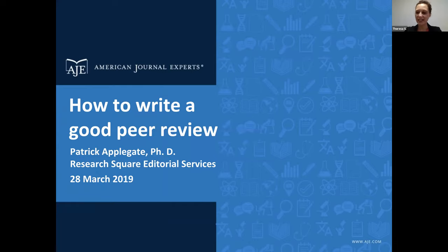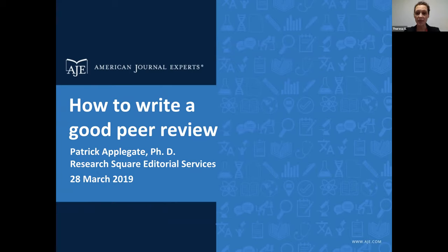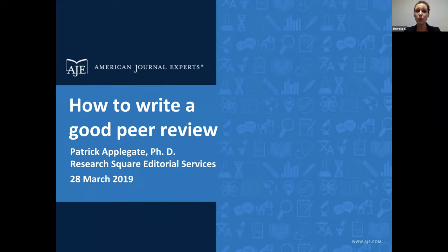Thank you all so much for attending the webinar today on how to write a good peer review with AJE. Presenting this information today is Dr. Patrick Applegate, who is a geoscientist. He earned his PhD from Pennsylvania State University and has been the first author or co-author on over 20 peer-reviewed published manuscripts. He is passionate and very knowledgeable about this topic. He currently is a team manager for Research Square. We are really excited to have him here to help researchers as they provide peer reviews for their research communities.